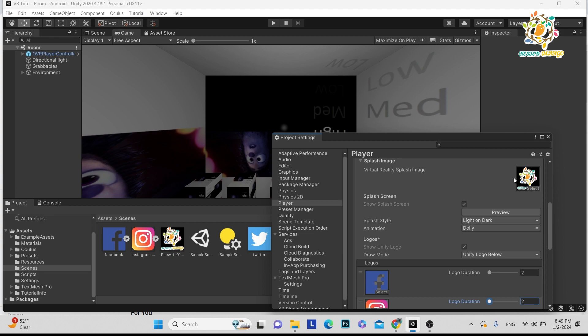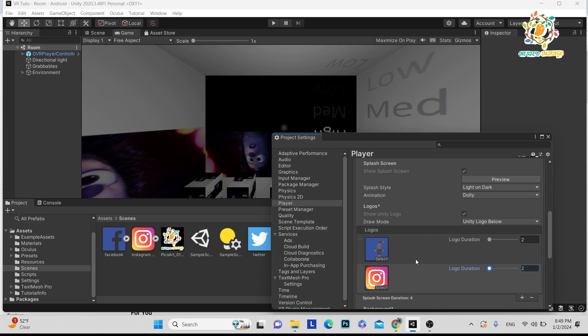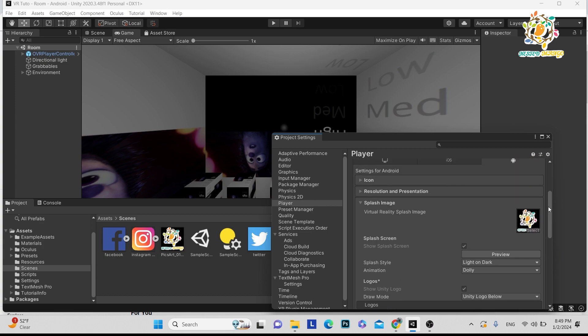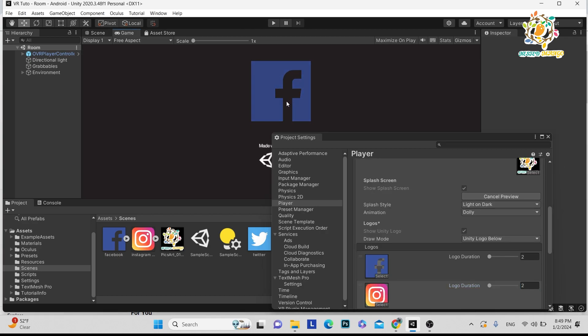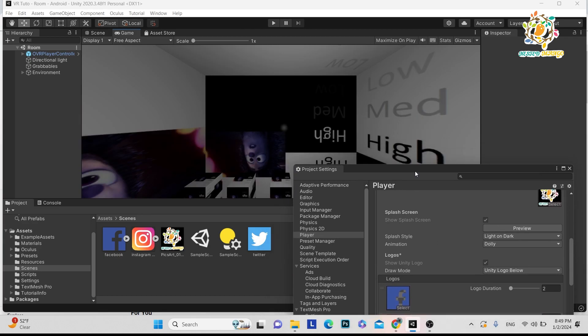This will work on VR as well as mobile and system devices. But for VR, the first compulsory requirement is that there should be one logo. Let me preview and let's see how it looks. You can see Facebook, then Instagram logo.